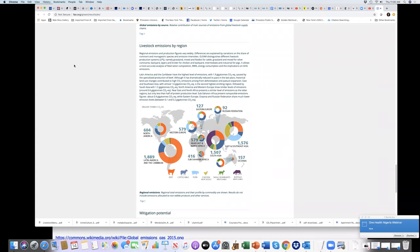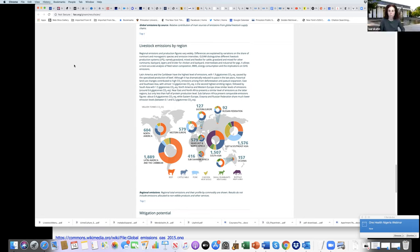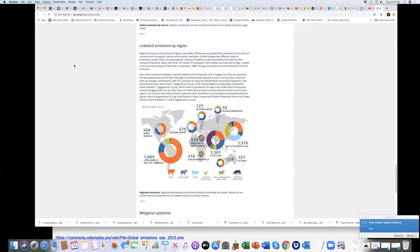Secondly, talking about climate change vis-a-vis food security, livestock production. I don't know what's your opinion on the innovations that are upcoming now in some countries, innovations such as plant-based meats production or the so-called laboratory meats. Do you think it's a suitable alternative to help us reduce the contribution of livestock production to climate change?